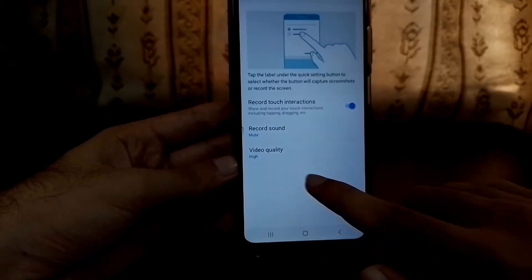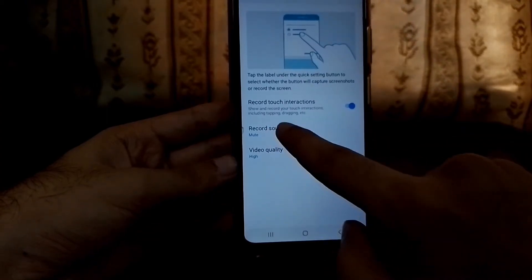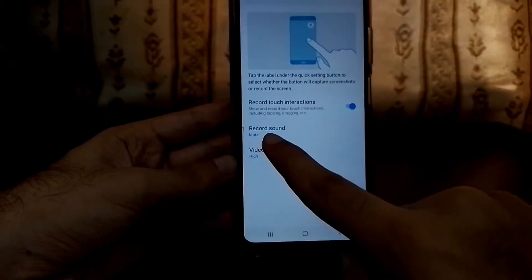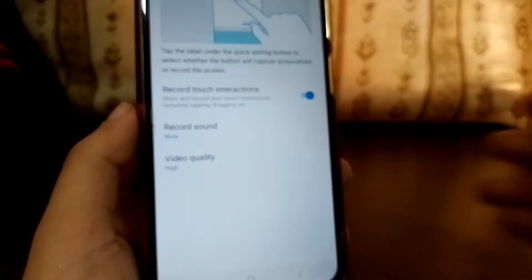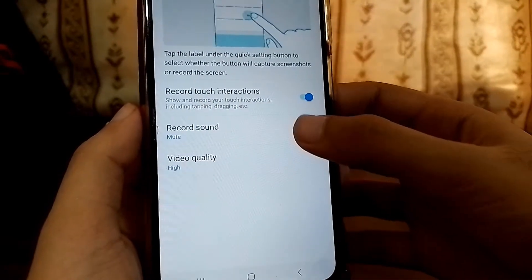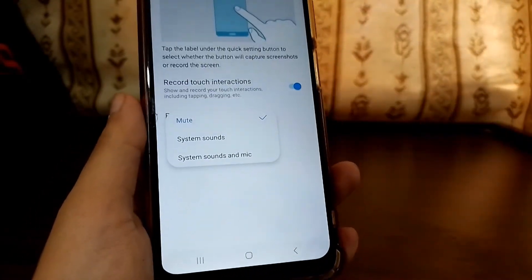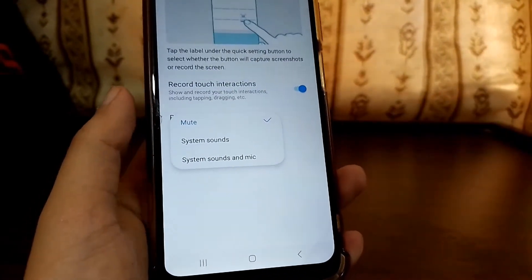Whenever you drag or tap, it will show all of those interactions. If you go here, you can see there is also record sound.